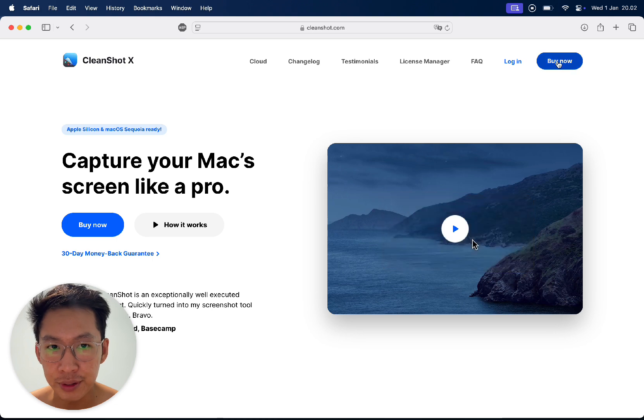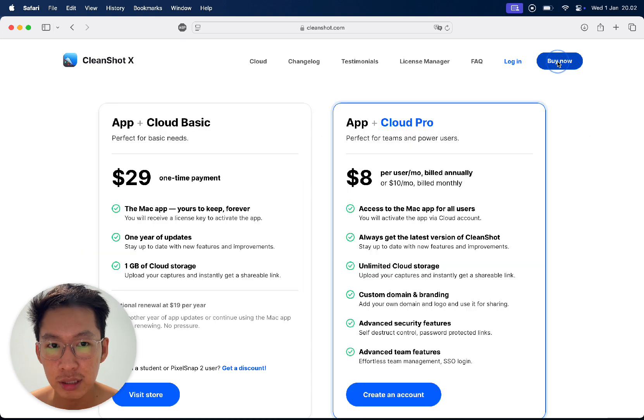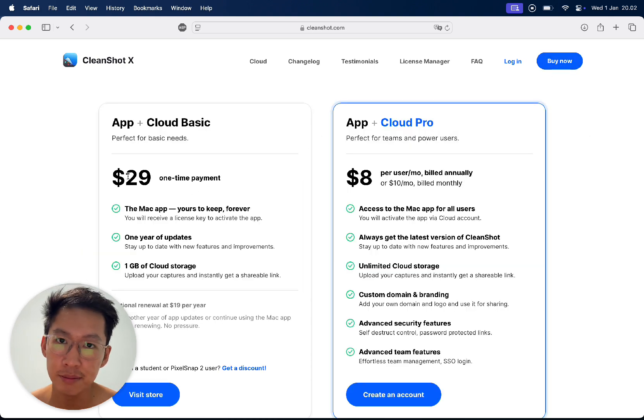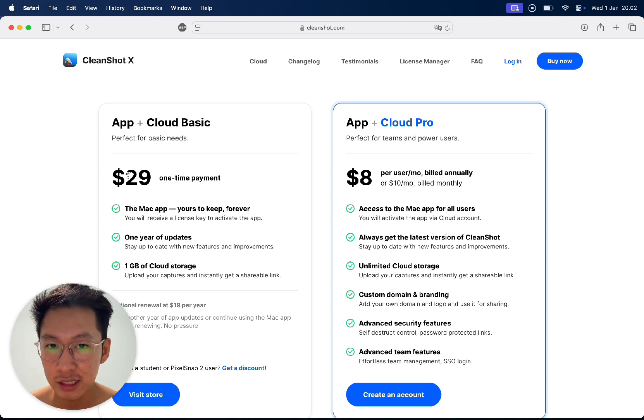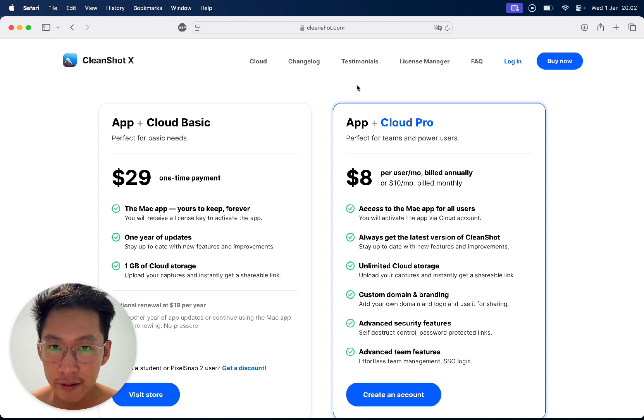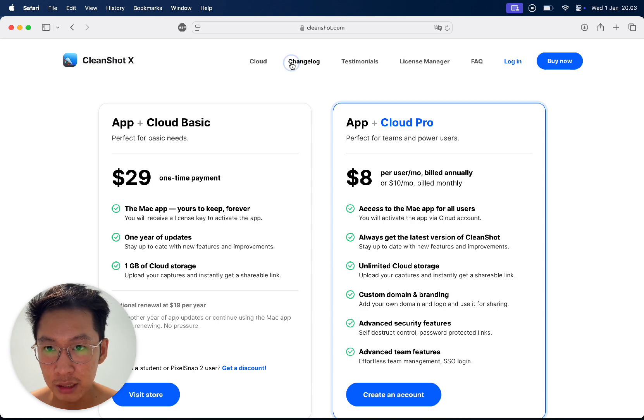I think like 30 bucks. Yeah, 30 dollars one time, guys. Just pay one time and you can use it forever. It's a great tool. They have a lot of tutorials as well.